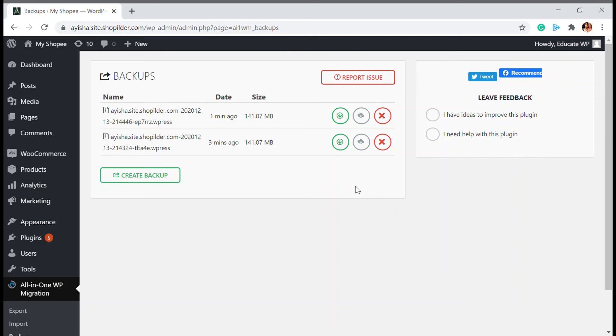That's all about today's video. We have just learned how you can import, export, create a backup, and also migrate your website. If you have any queries or questions related to WordPress or WooCommerce, we are very happy to bring content to you. Please comment down what you need help with or whichever video you want us to make. We'll see you in another video. Bye.